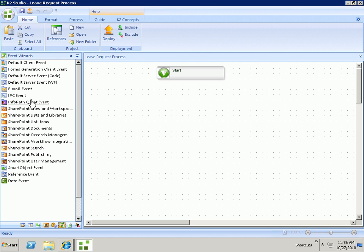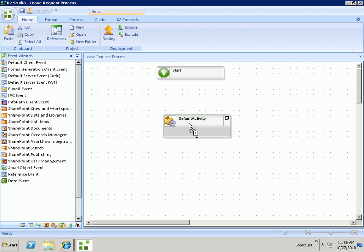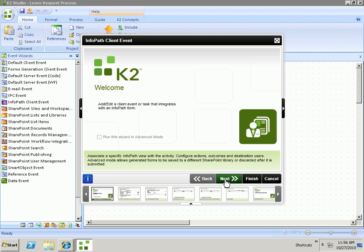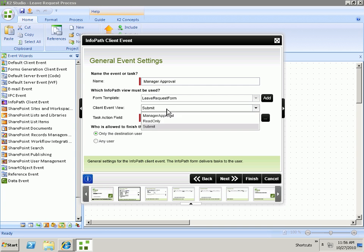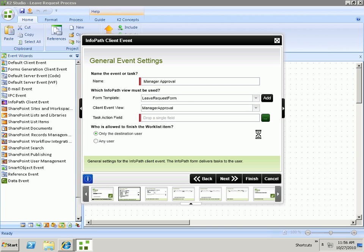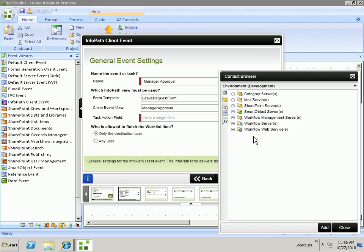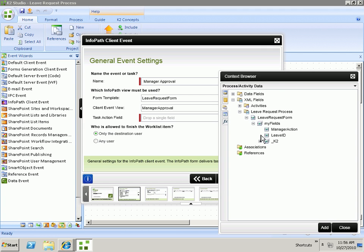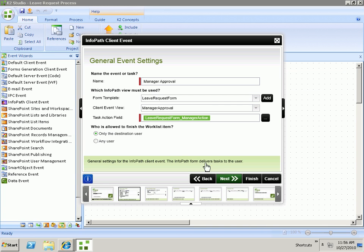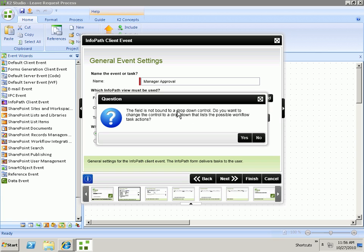Now we're going to go ahead and add our manager approval client event. So we'll assign a task to the manager for approval. We don't want to use the submit view. We'd rather use the manager approval view. And we will go ahead and surface in the InfoPath form that manager action and select that as being the task action field. When we click Next, it will ask us if we want that action field to be turned into a dropdown to dynamically show the actions in runtime. We'll say yes.